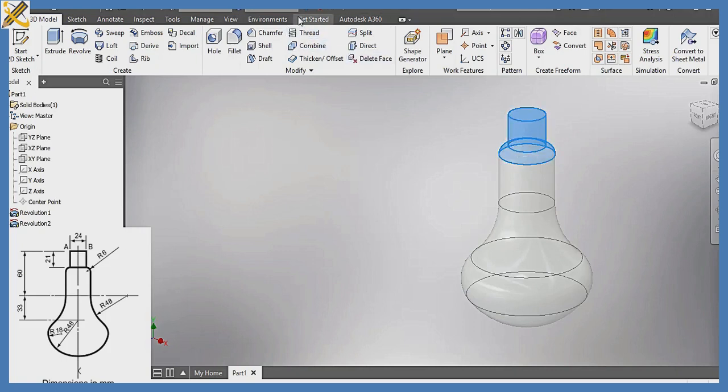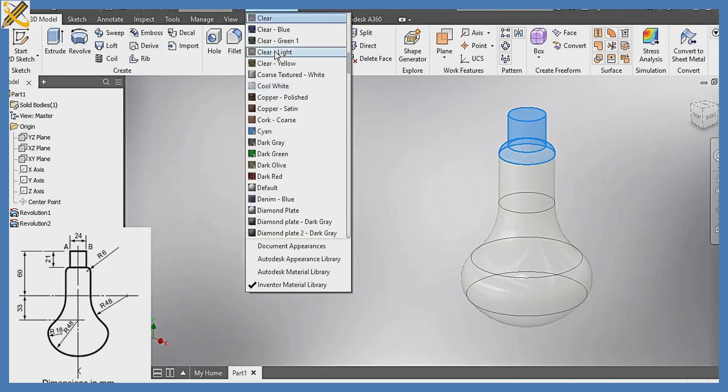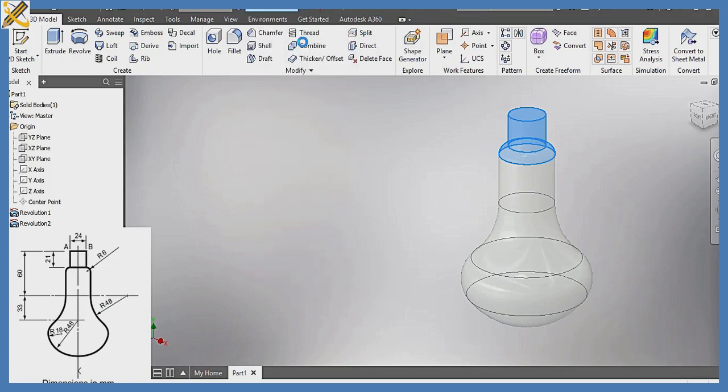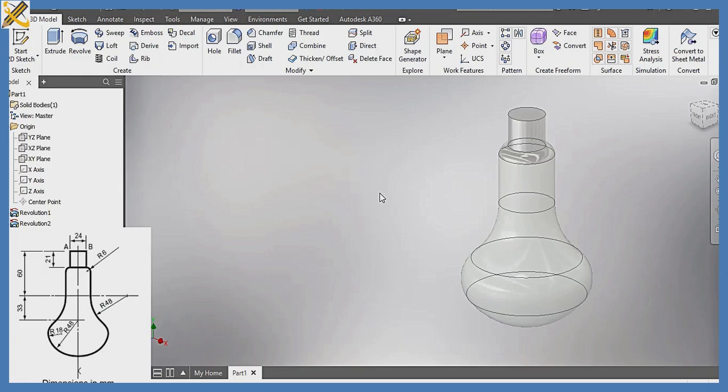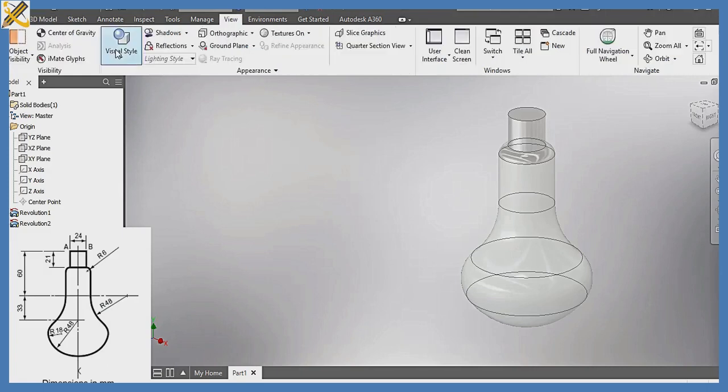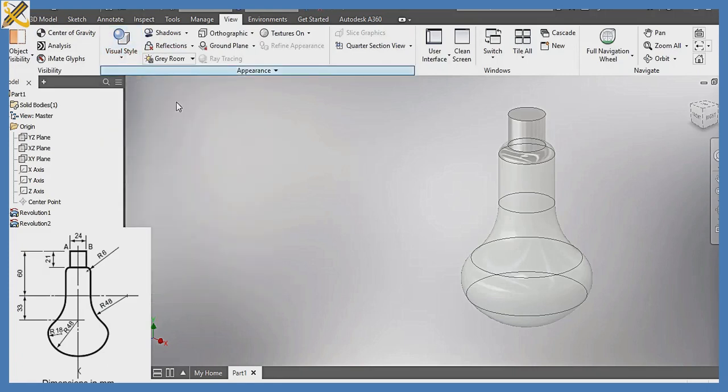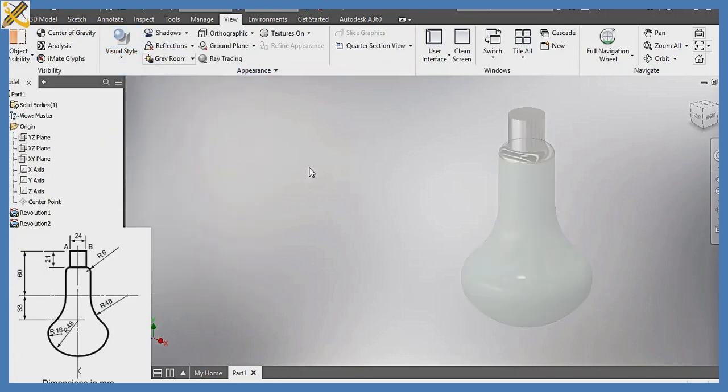Coming down here, let me just pick something like maybe chrome, yeah, chrome polished. It's going to look good on that, as you can see. It looks beautiful. And then my view, to make it more realistic, visual style realistic. As you can see, so that's just it. I'm done with it.